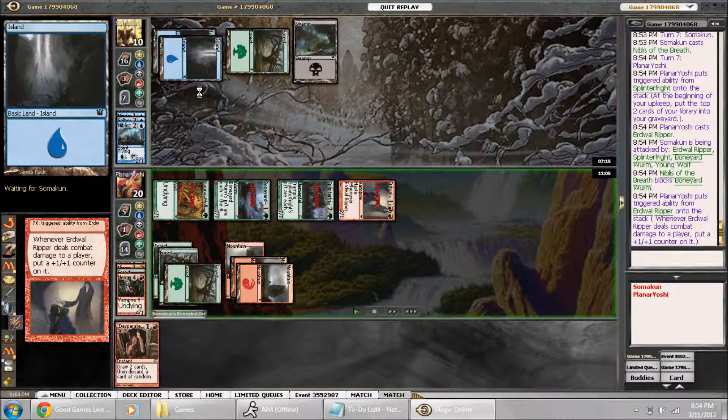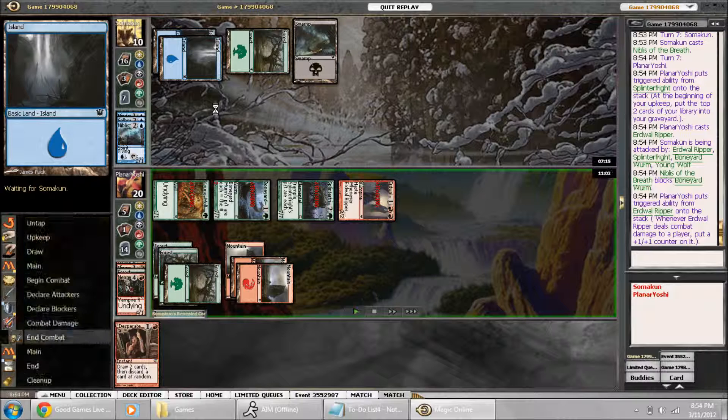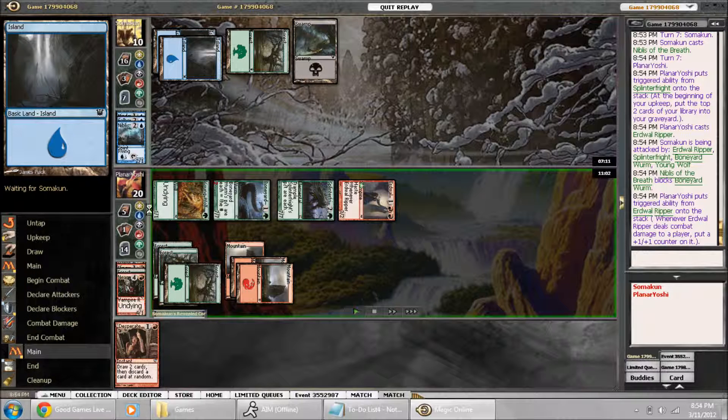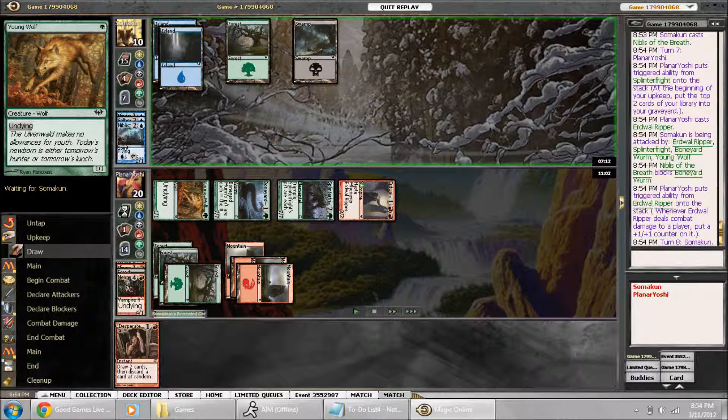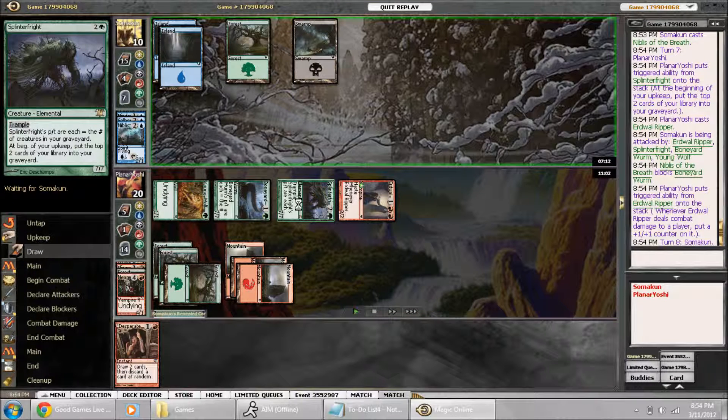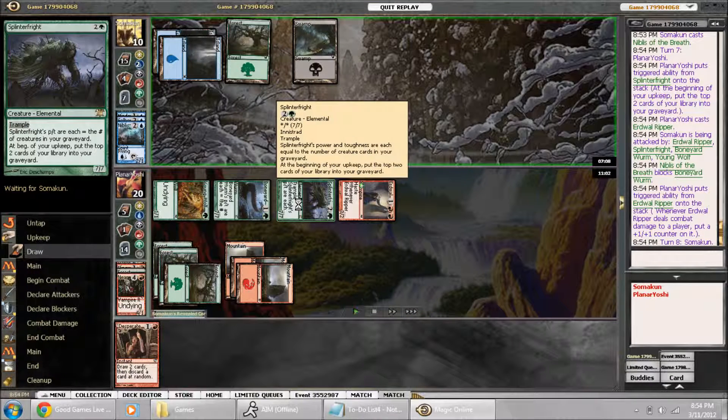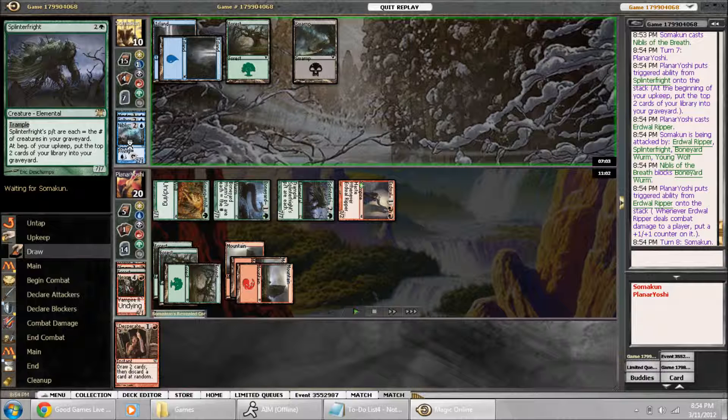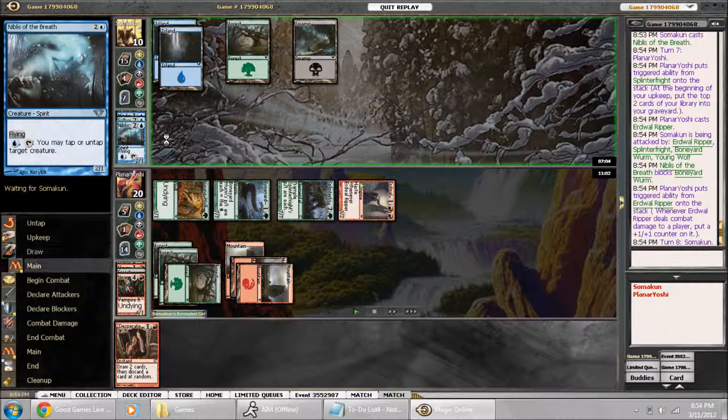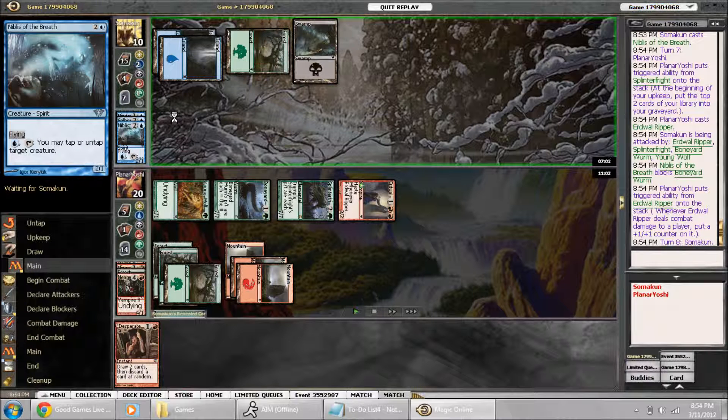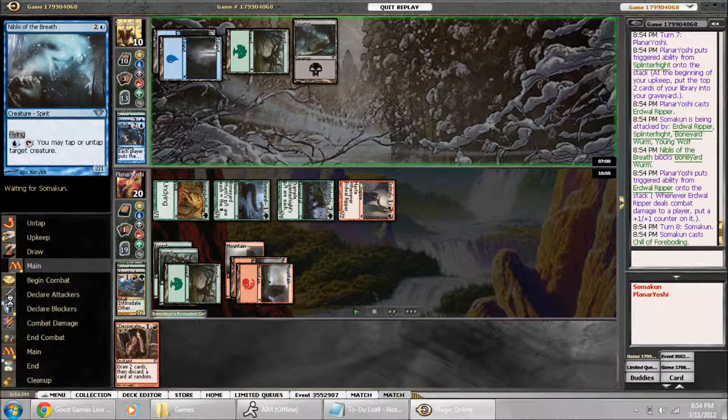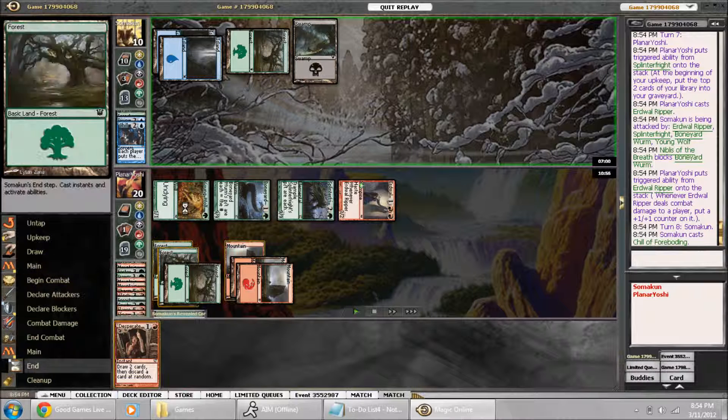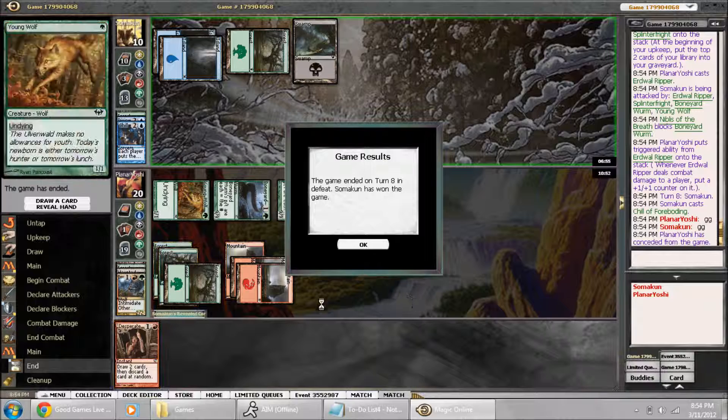And we hit him for 10, and we have him next turn, but there's only 5 cards left in our deck. Really only 3 with a Splinter Fright, and he has a mill spell. So now we lose one turn late.